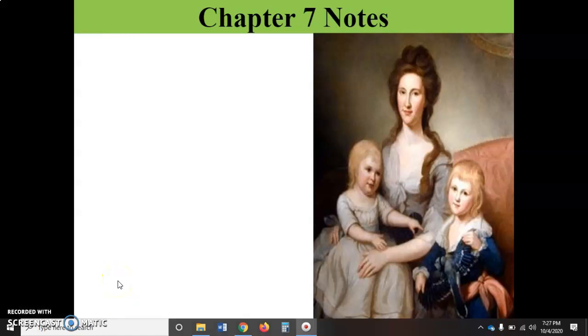This is chapter 7. In this chapter, we are in a new century, the 1800s. We have a rise of new beliefs, new ideas, and new actions taken by the United States.